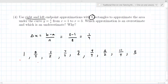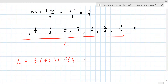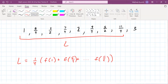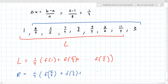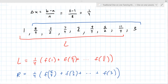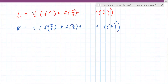Your left endpoint sum uses the red values: delta x times f of one plus f of five-fourths plus dot dot dot f of eleven-fourths. Your right endpoint sum uses: delta x times one-fourth times f of five-fourths plus f of three-halves plus dot dot dot f of three. Then you get the numbers.